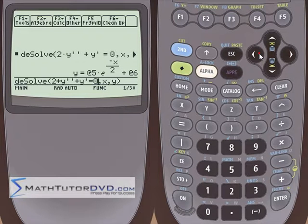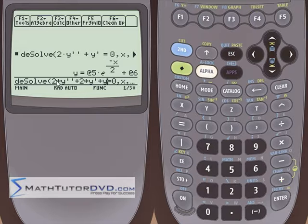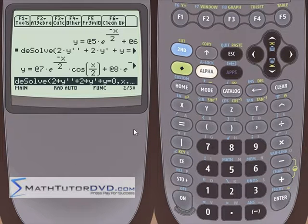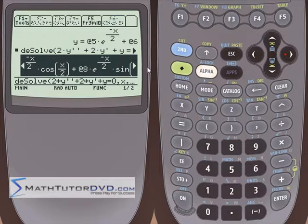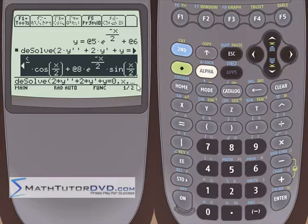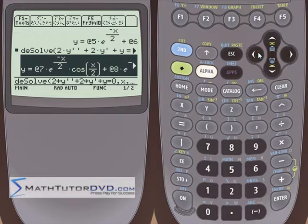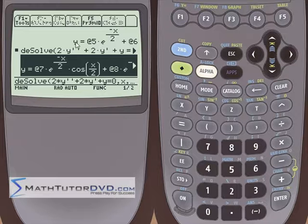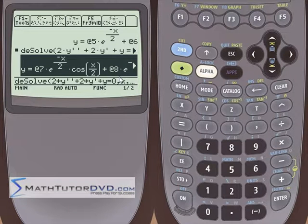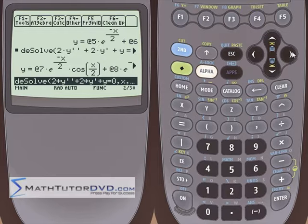We can play with this and make it more complicated — 2 times y double prime plus 2 times y prime plus y equals zero. Let's see what happens. It takes a little longer. We get a constant with an exponential term, a cosine term, another constant with an exponential with a sine term. The calculator will often return an answer in a form slightly different from what you'd calculate by hand, because it's going through an algorithm. But you get what you can.